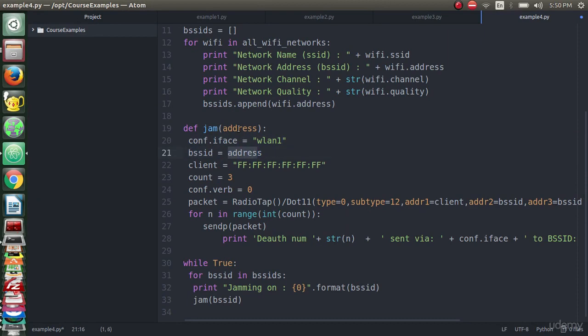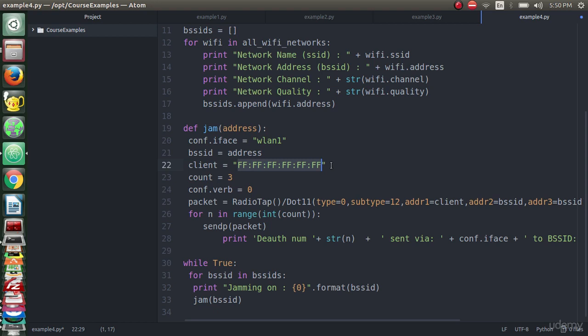We will use the address as the BSSID variable. The client - that means we need to broadcast the packet we will send to all the clients, to all connected clients, to make sure that we will disconnect them from the network and tell them that 'hey I'm the network and I want to disconnect you from my network so please disconnect.' That is the secret that we will do and we will see that this script will really work in this case.